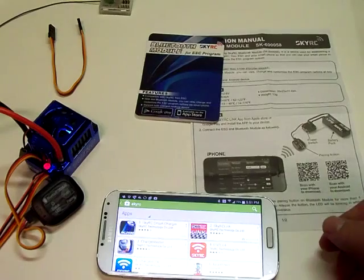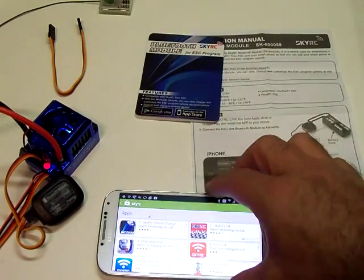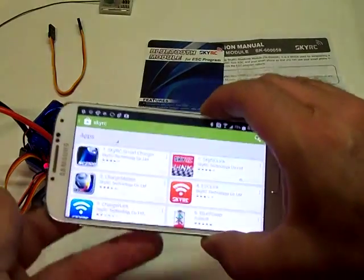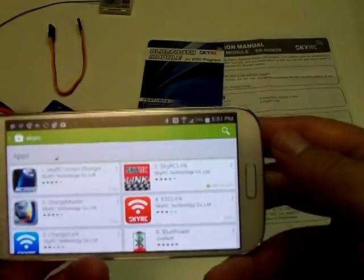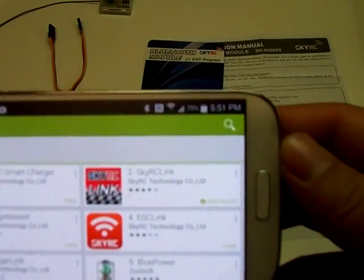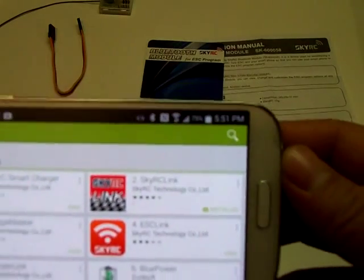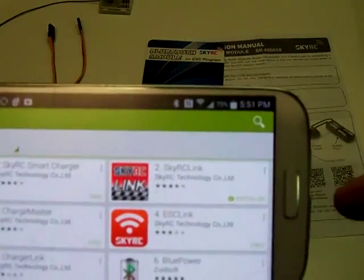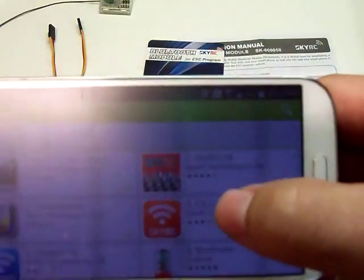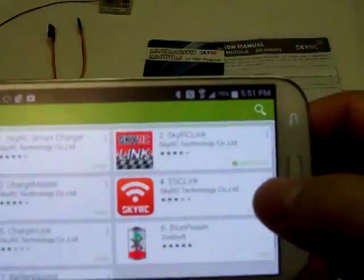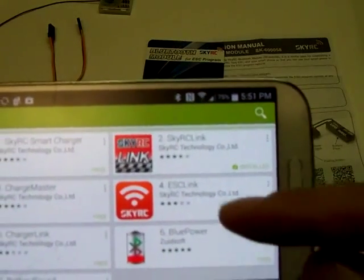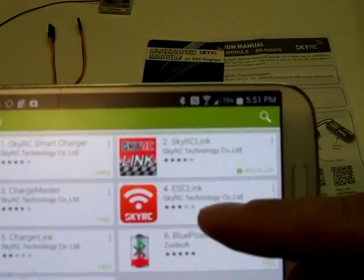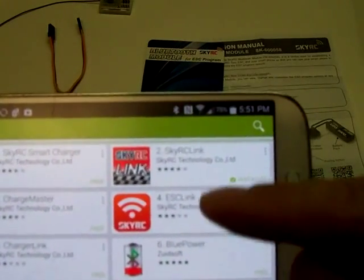The steps were pretty straightforward and simple. This is my phone here, and I found that there are two different apps. One is the SkyRC link, and then the other one is just the SkyRC ESC link.